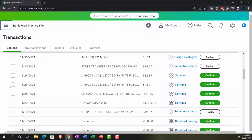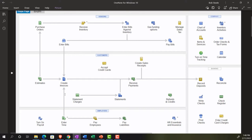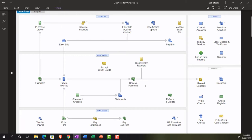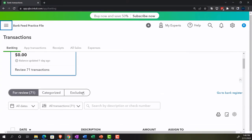We also discussed in prior presentations the idea that in a more complex system you might be matching transactions to items already put into the system. We'll start with the most basic scenario — one where you're depending on bank feeds to create your financial statements — then level up and add complexity, moving toward an accrual-based, full-service system as we go forward.